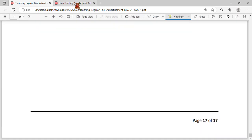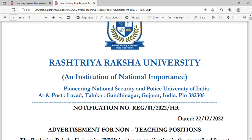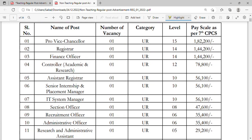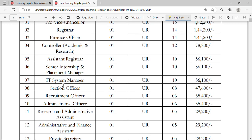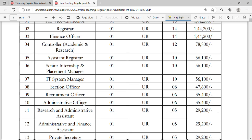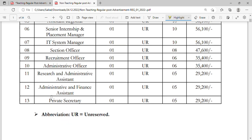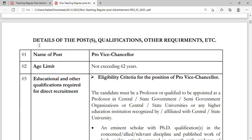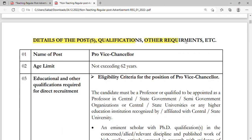Now coming to the same university — this section covers non-teaching positions. There are lots of vacancies at Level 15, pay scale as per 7th CPC. Posts include Pro Vice Chancellor, Registrar, Finance Officer, Assistant Registrar, IT System Manager, Section Officer, Recruitment Officer, Private Secretary, Research and Administrative Assistant.